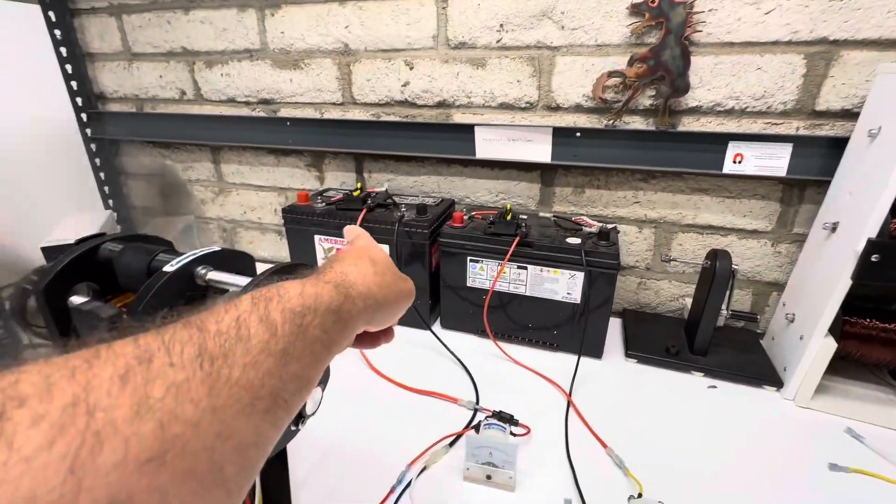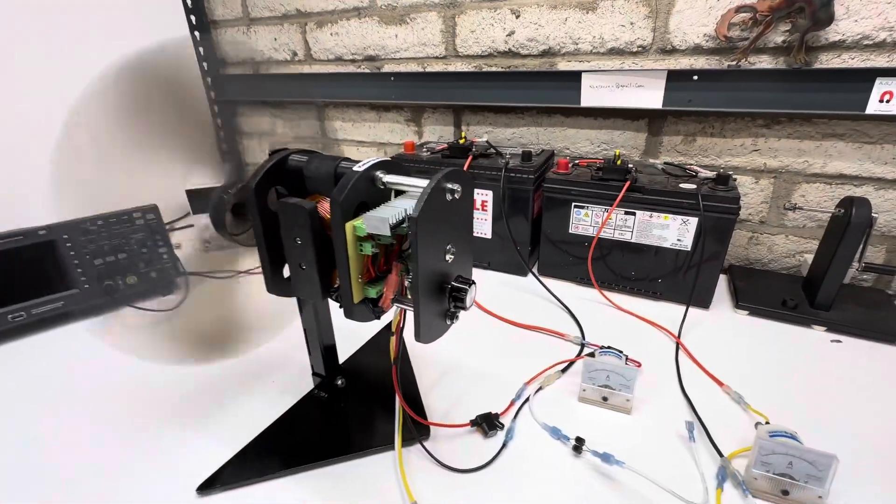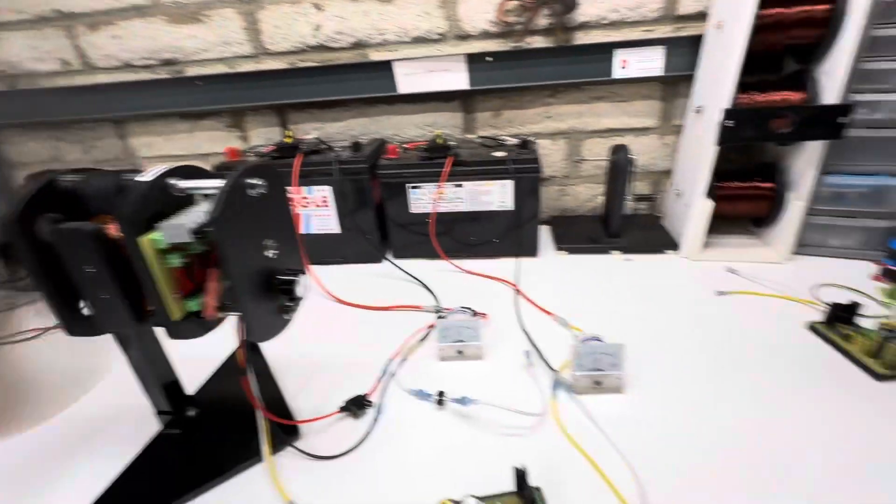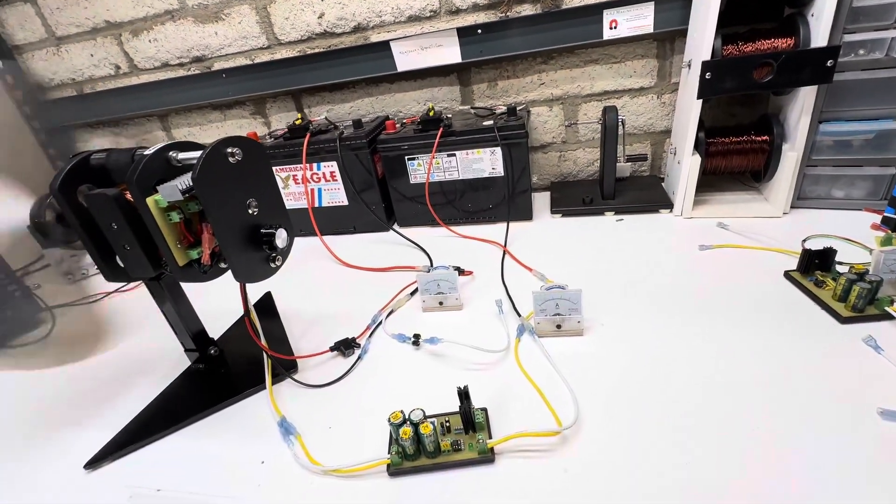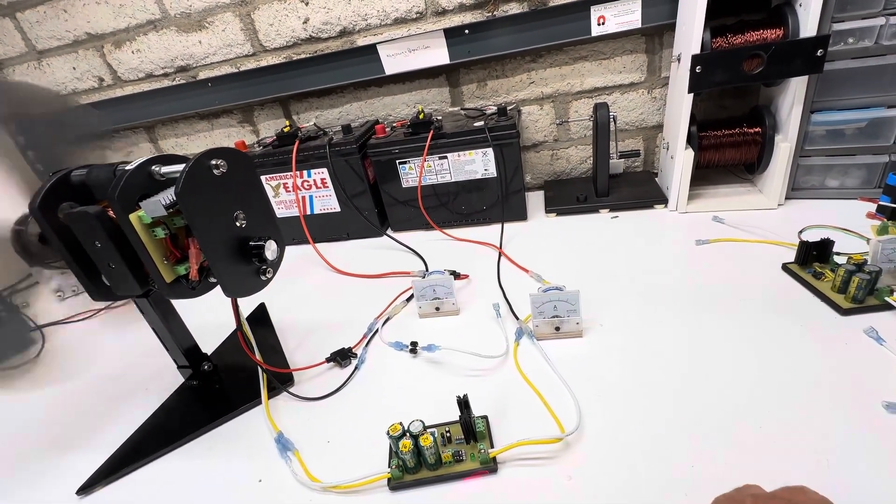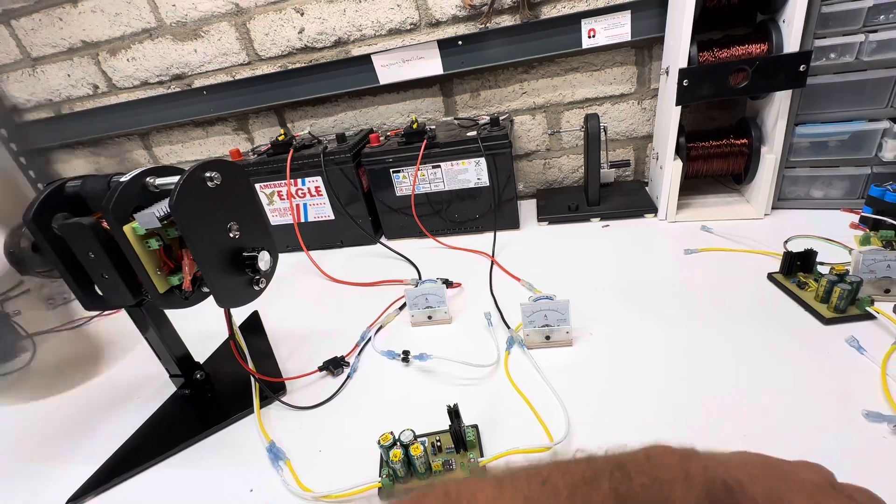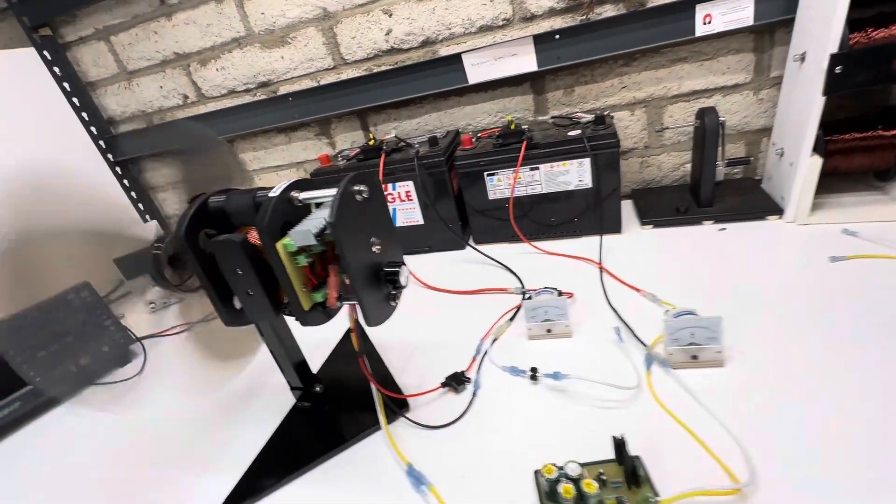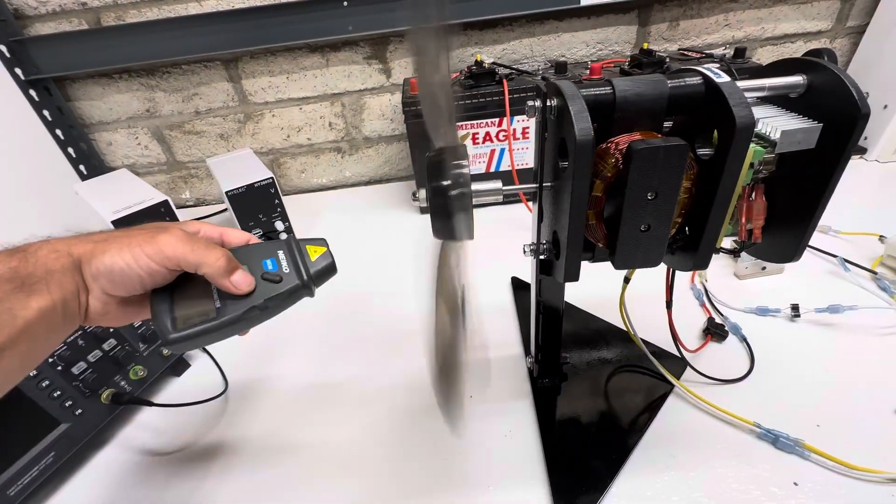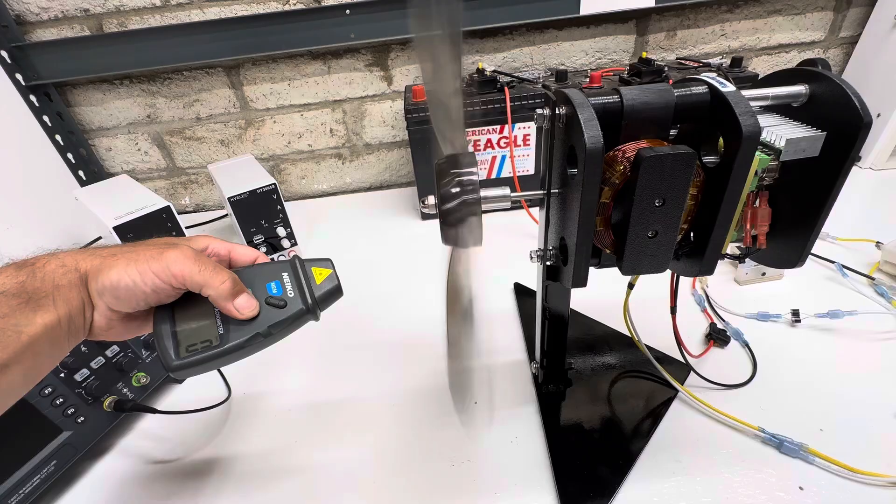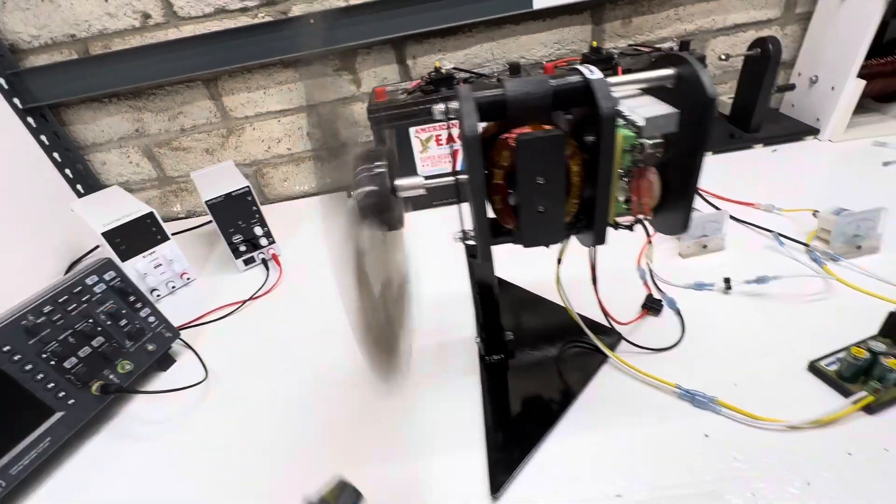And then this is our primary battery. And let's set the RPM on this. So the RPM right now, about 750.